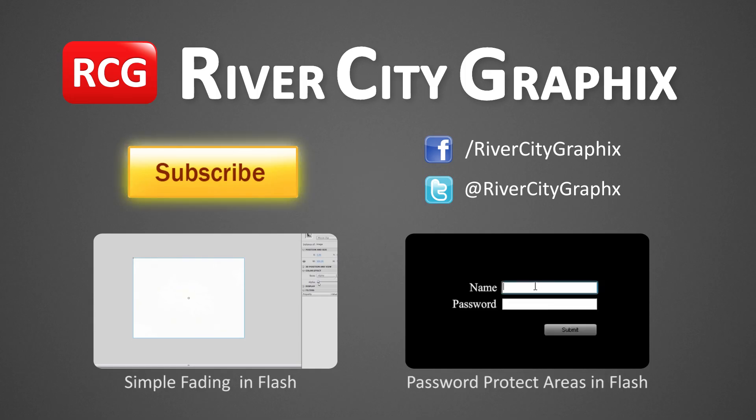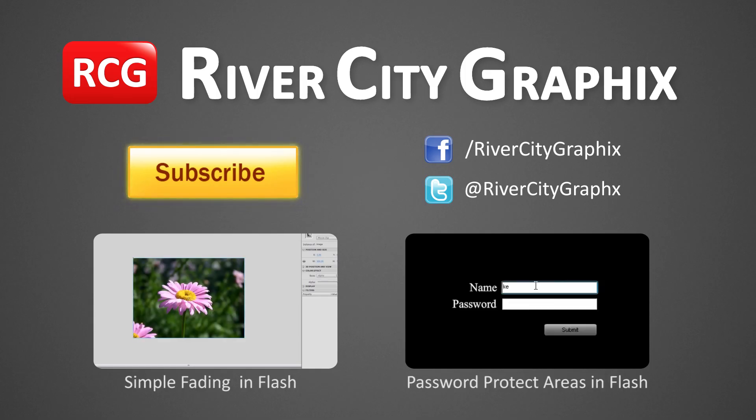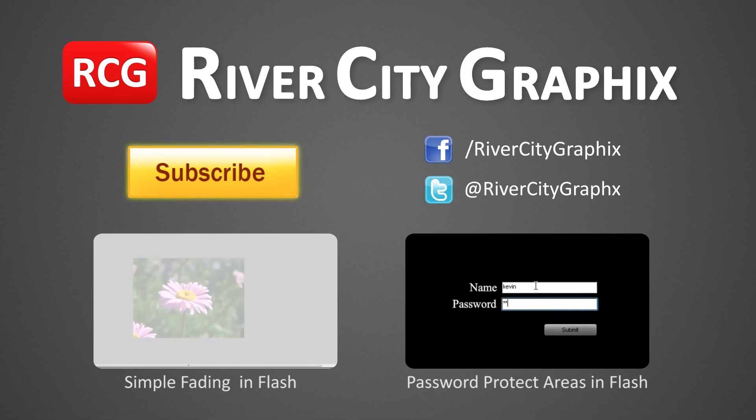So as always if you enjoyed this flash tutorial be sure to subscribe, rate, comment, and share it with your friends.